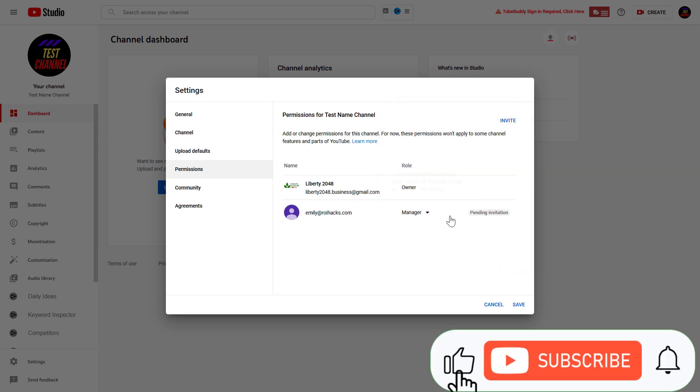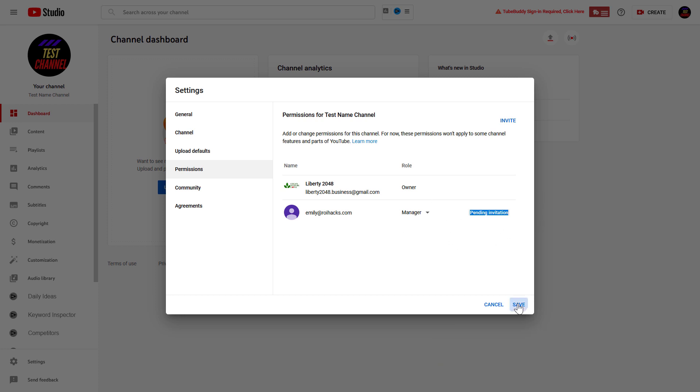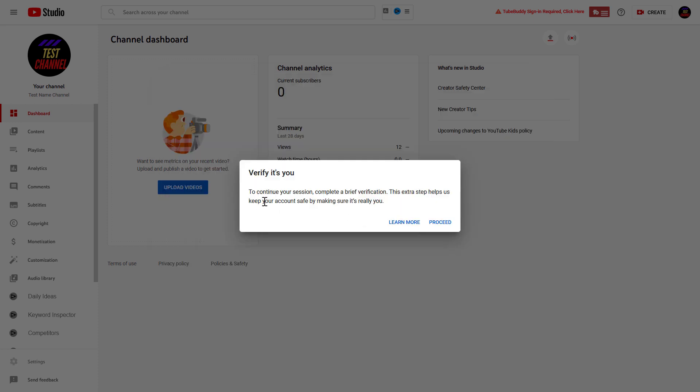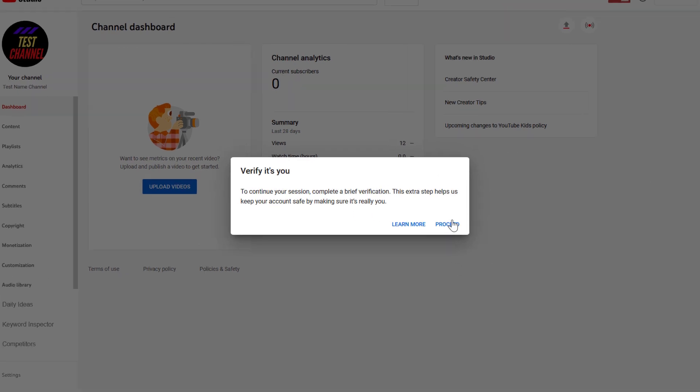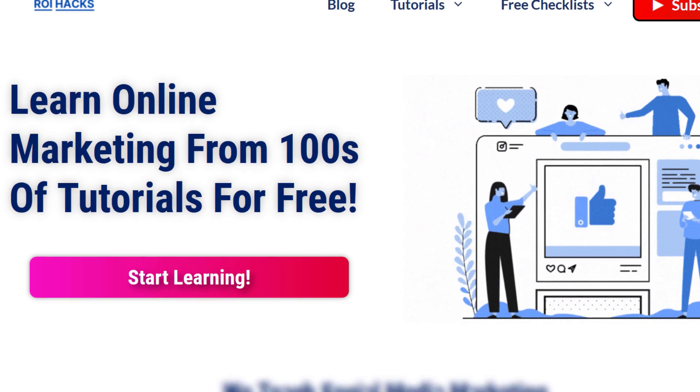Click on Done, and as you can see this invitation is currently pending. Then click on Save. You might have to verify that it's you, so click on Proceed in this case and verify your YouTube channel account.